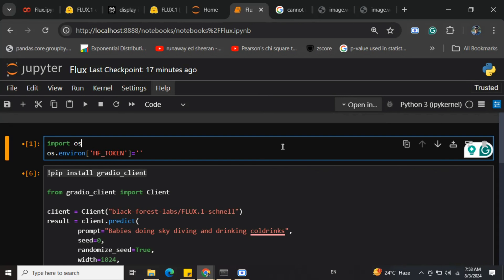The results are on par with Stable Diffusion and Midjourney. I tried it out myself and the results look amazing, so I think it's worth trying out.